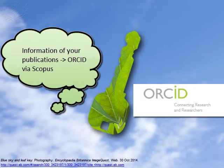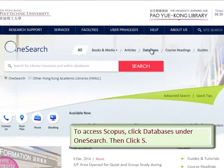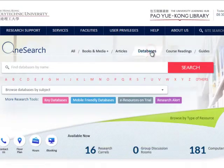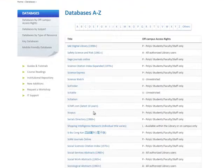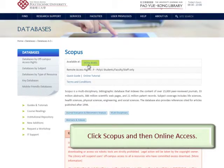You may send information of your publications to your ORCID ID from Scopus easily. To access Scopus, click Databases under OneSearch and then click S. Click Scopus in the list and then click Online Access.